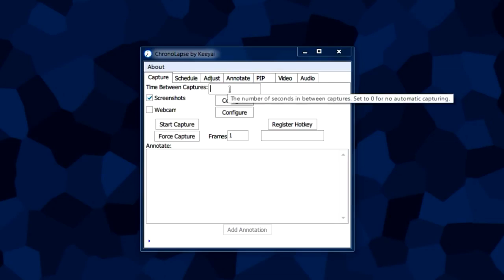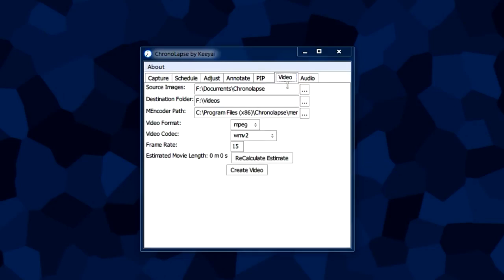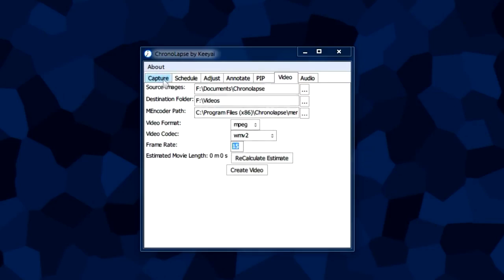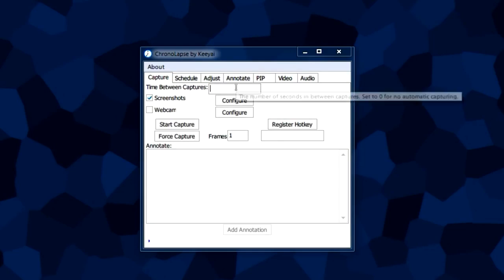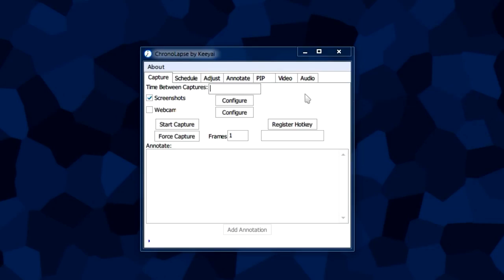This is pretty much brother and sister with the frame rate. These go really well together. You have to adjust both of these to get the length you want and how fast your video is going to play.